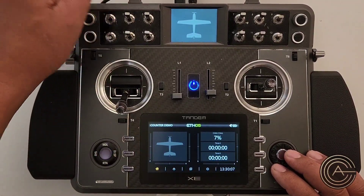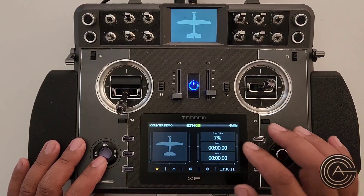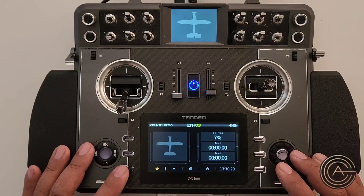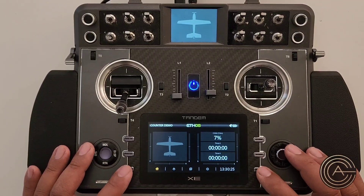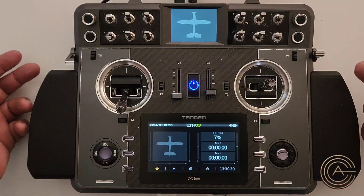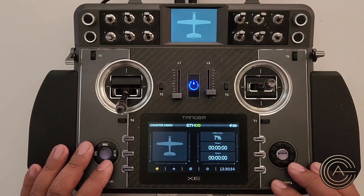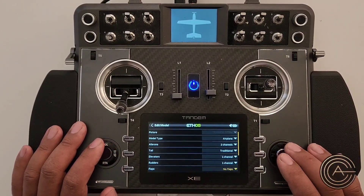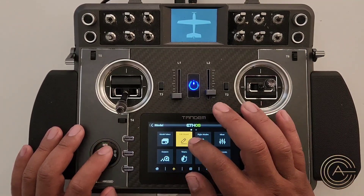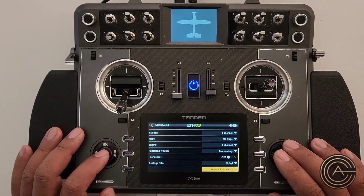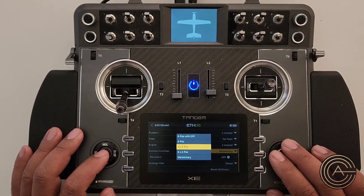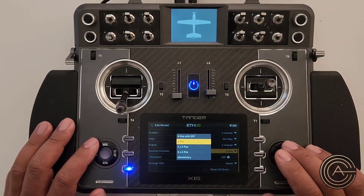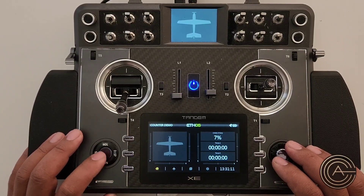To back up the count, I'll use the two function switches held down simultaneously. First, make sure function switches are set to Momentary mode — not six-position switch mode — otherwise you can't press them both at the same time. Go to Edit Model and find Function Switches at the bottom of the menu. Switch from six-position to Momentary and save.